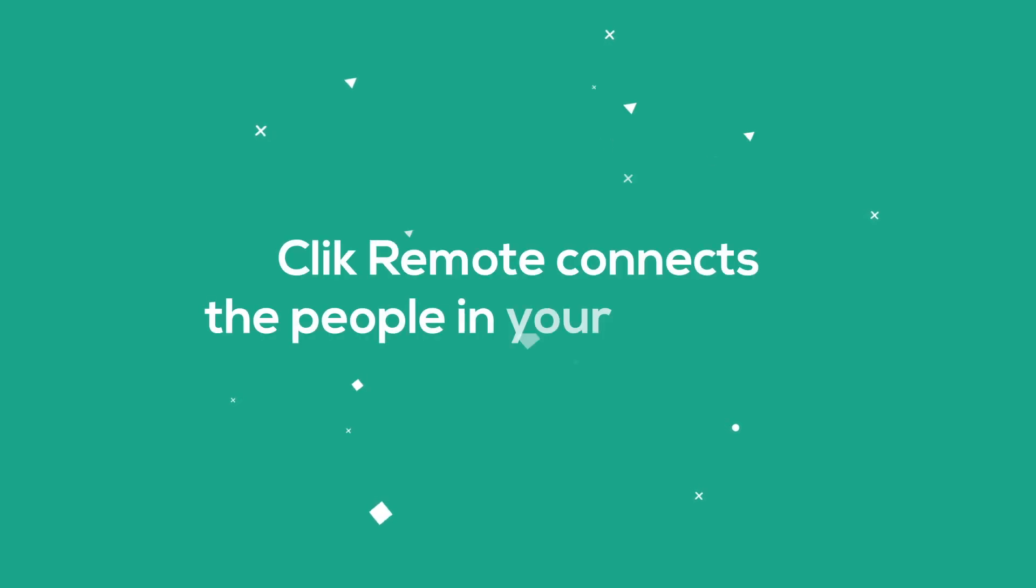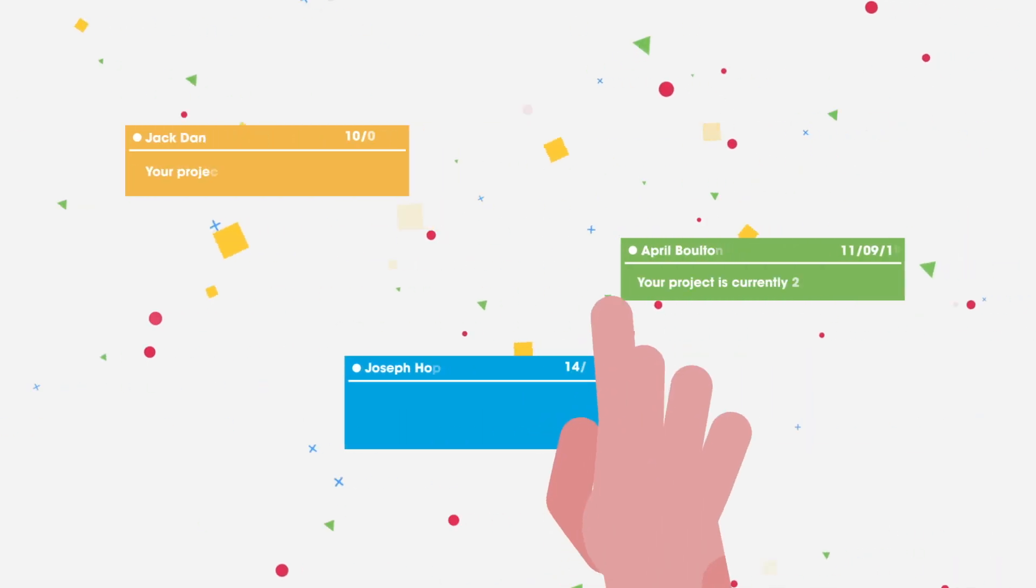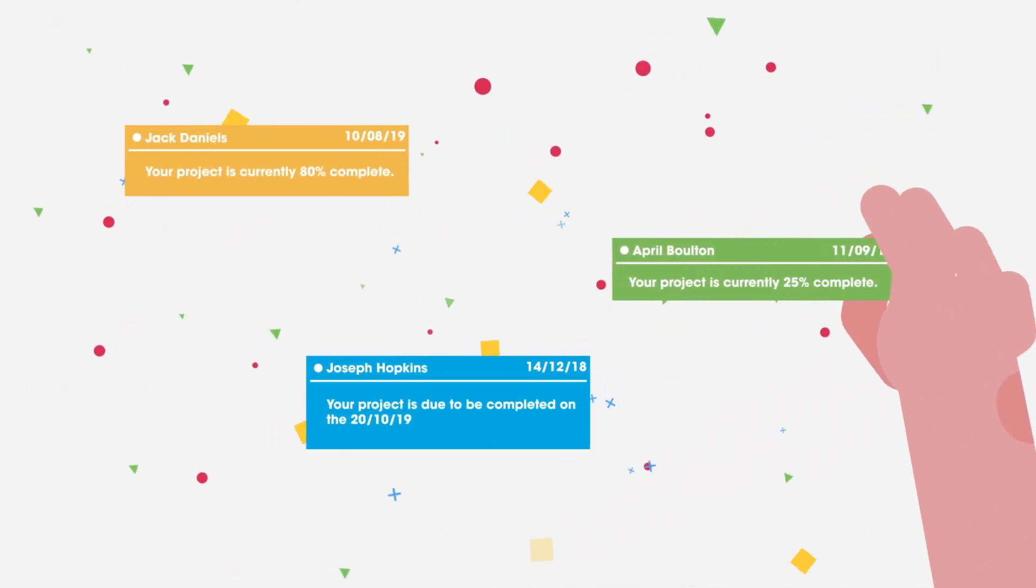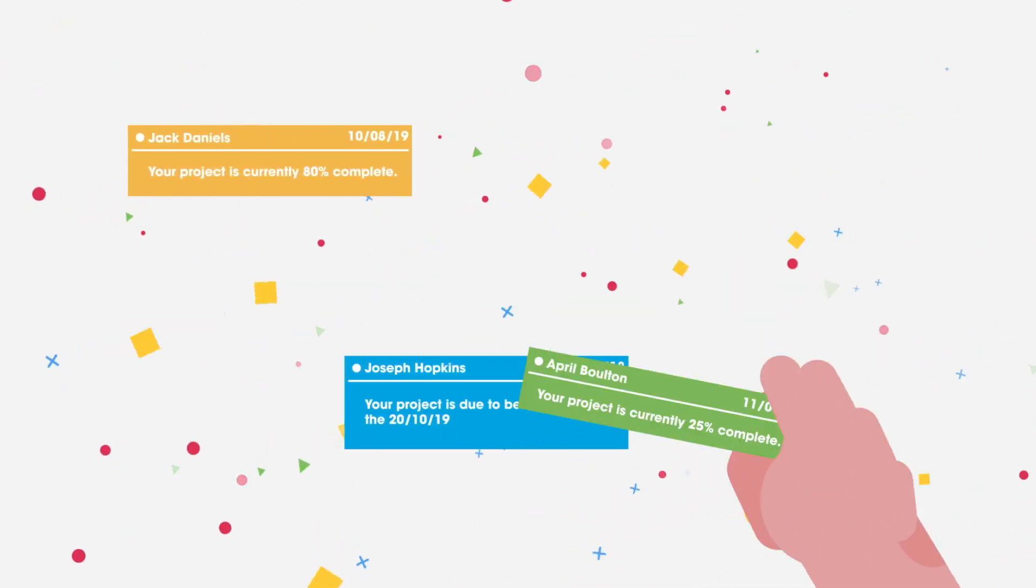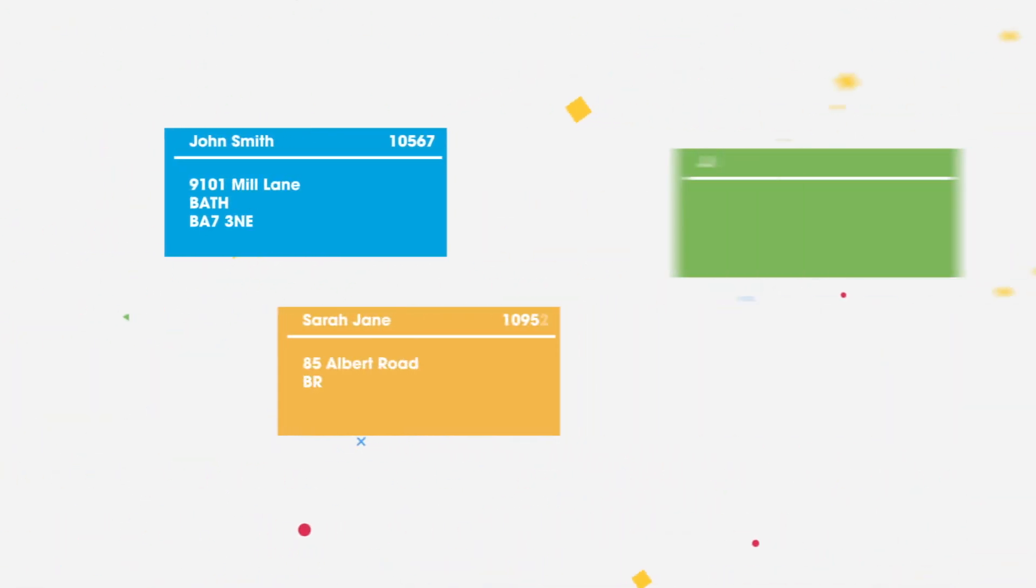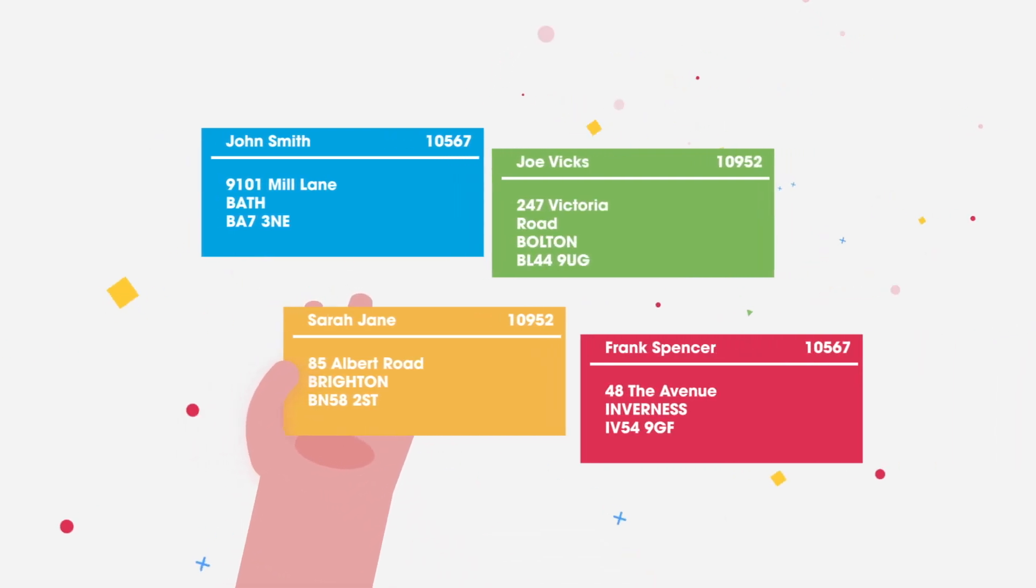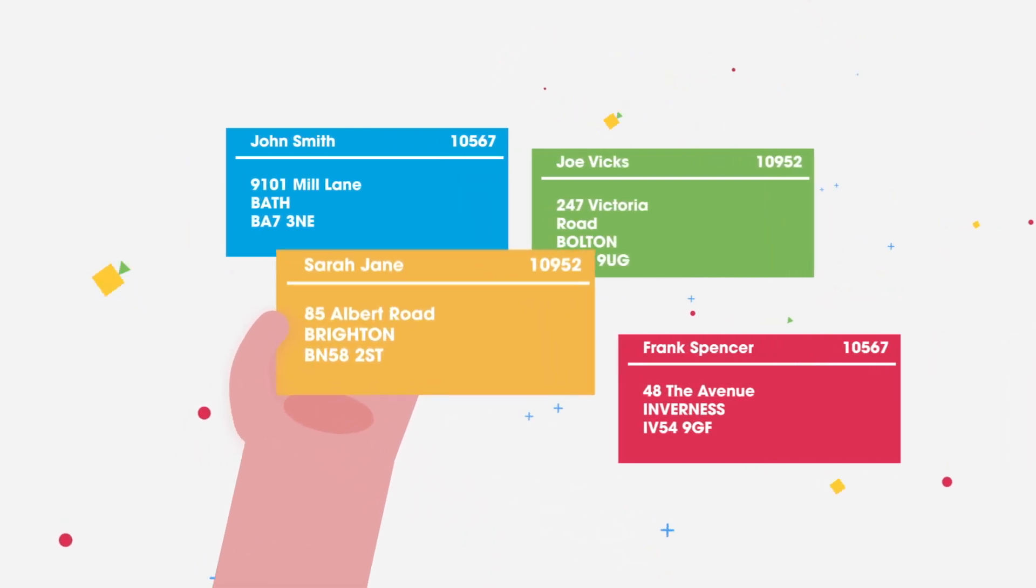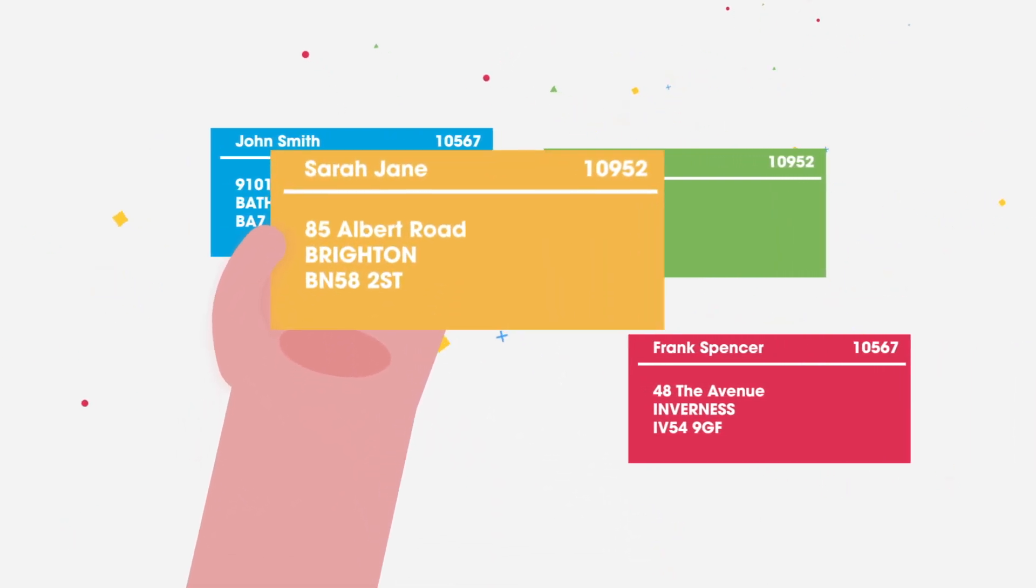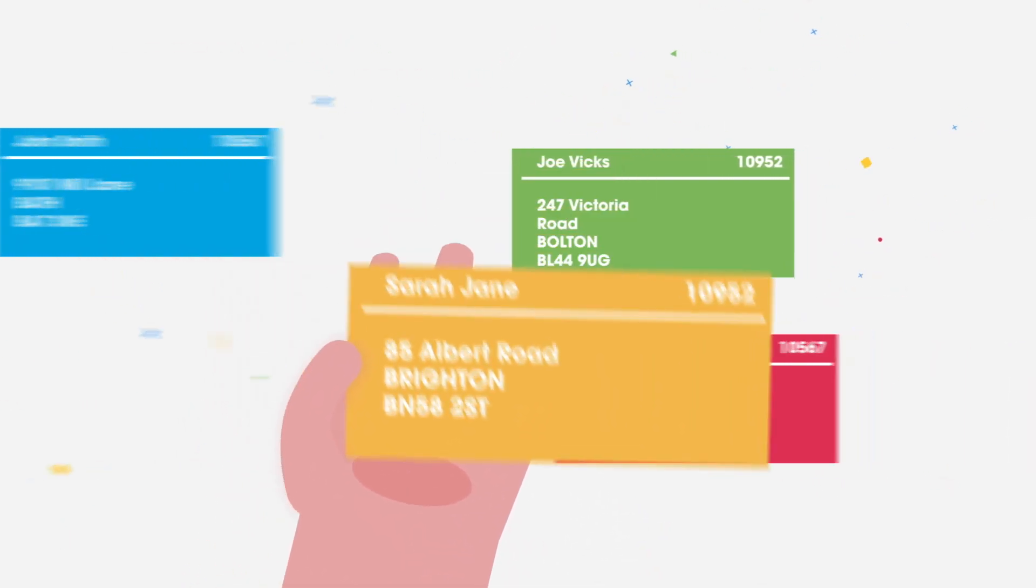Click Remote connects the people in your business, so customers can see for themselves how their urgent job is progressing. Your engineers can see customer names, addresses and all the job information needed to get the work done.